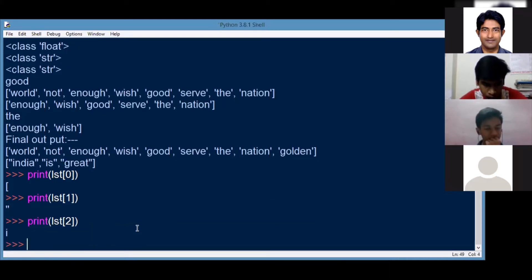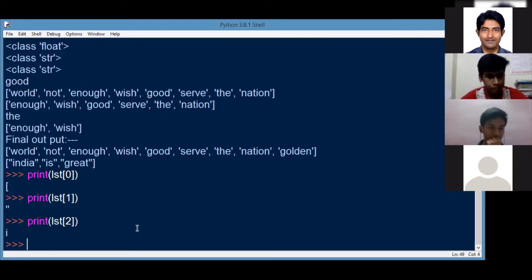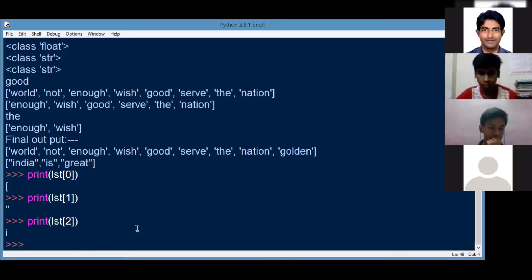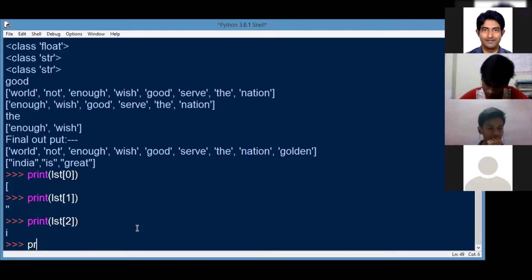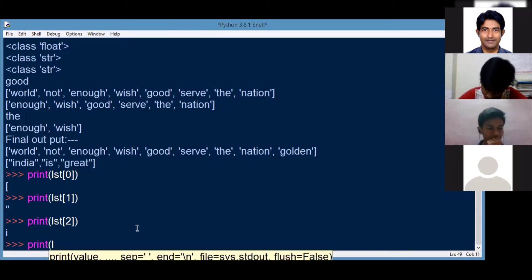India, India. It has stored the entire set of string. It has stored the entire element. I mean, if I will try to find out the length, how much it has taken.